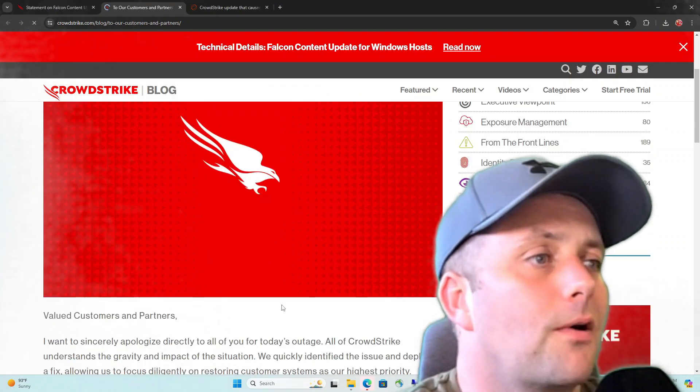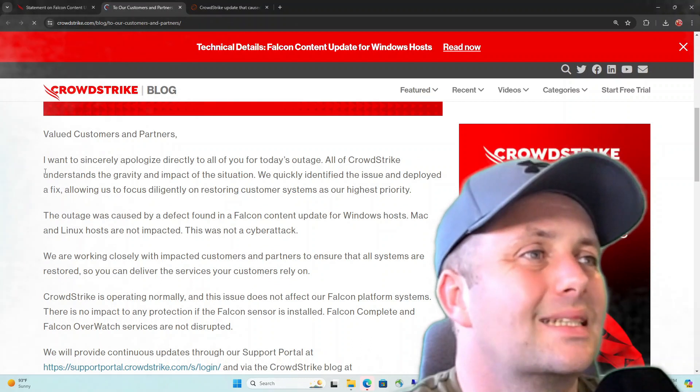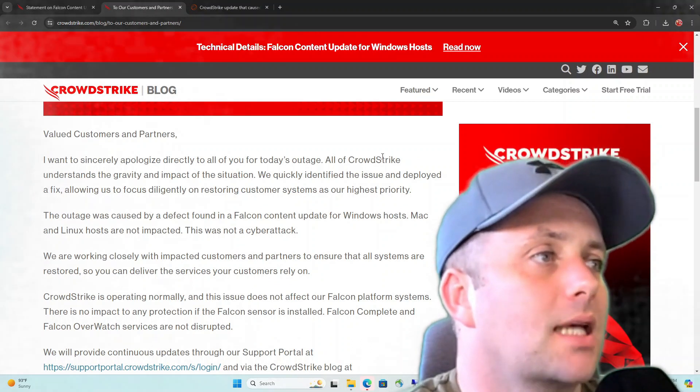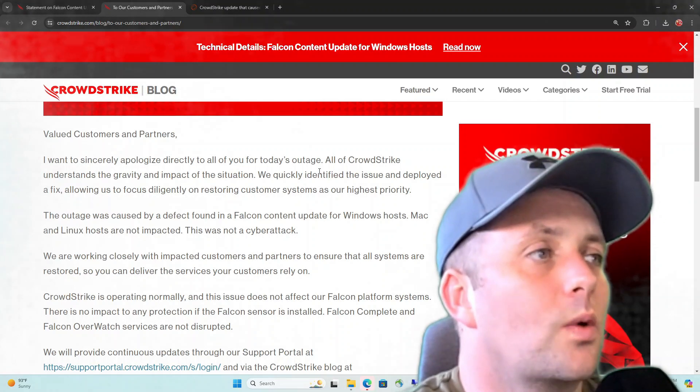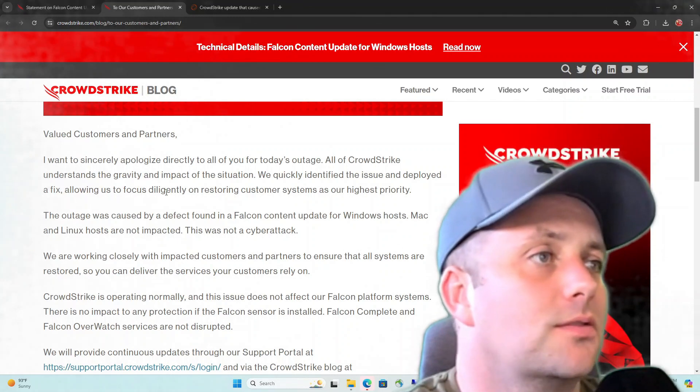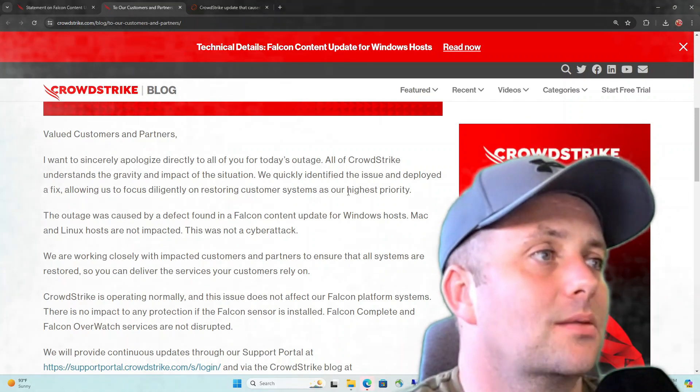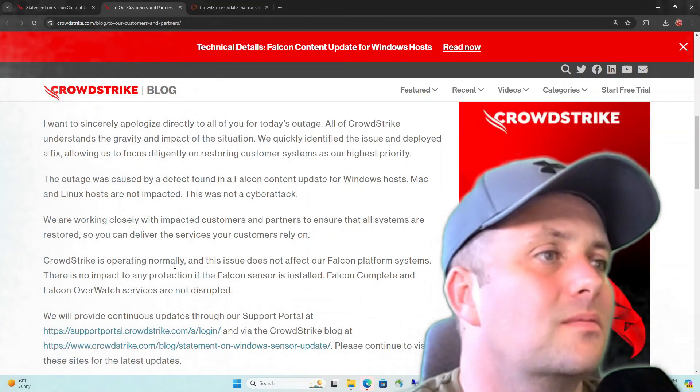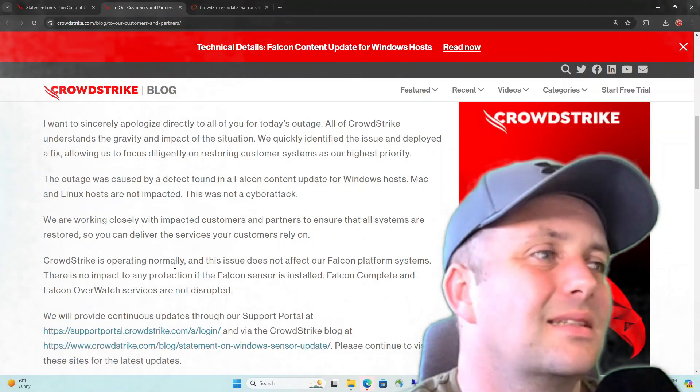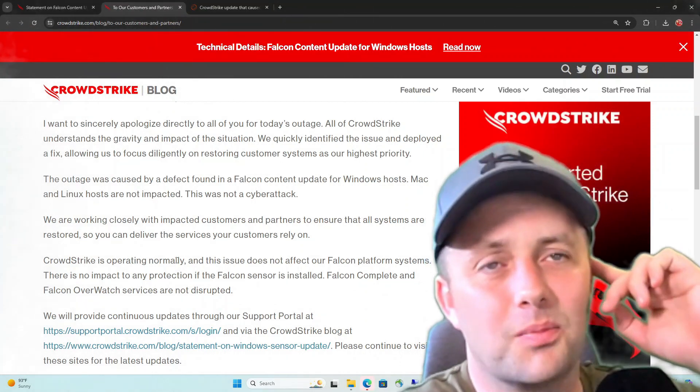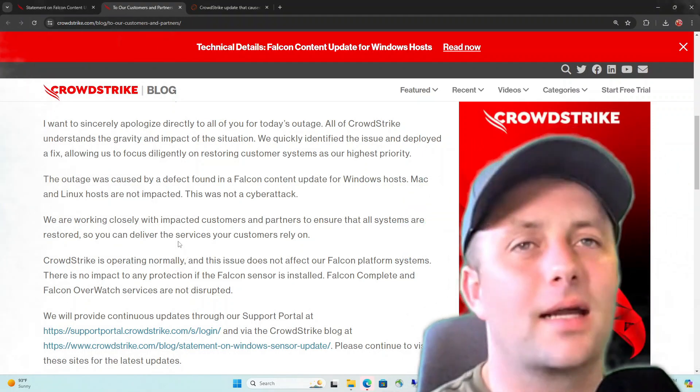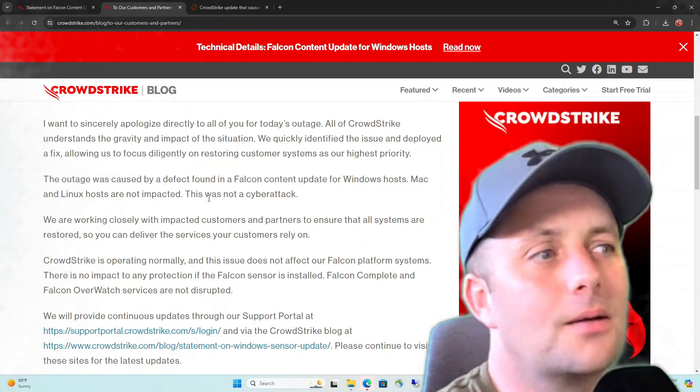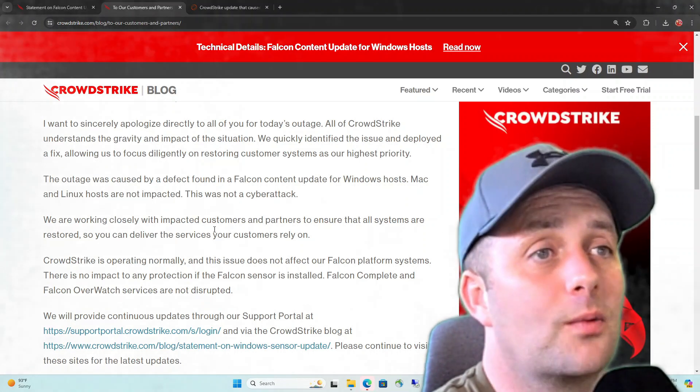To our customers and partners. Valued customers and partners, I want to sincerely apologize directly to all of you for today's outage. All of CrowdStrike understands the gravity impact of the situation. We quickly identified the issue and deployed a fix, allowing us to focus diligently on restoring customer systems as our highest priority. I'm not trying to be a dick or anything, but there's no excuse for this. You found a fix and you deployed it. But the impact, the gravity of the impact here, guys, leaving people at blue screens across an entire business, that's a really bad Friday. That's a really bad weekend.